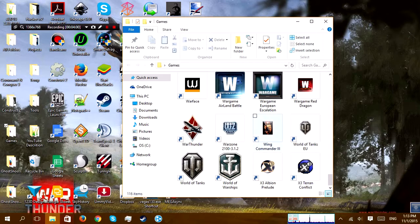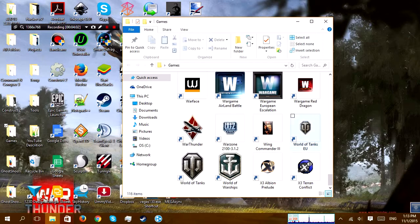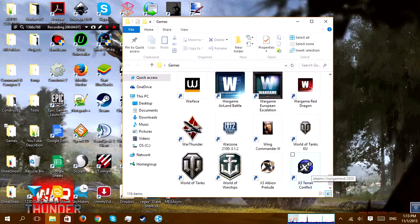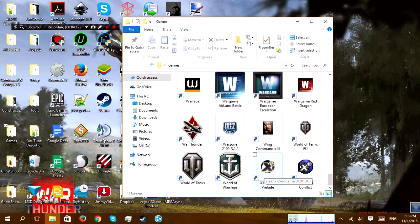War Thunder, Wing Commander 3, World of Tanks which this computer doesn't really like. X3 Albion Prelude and X3 Terran Conflict never actually had multiplayer with it. I wish it had, because X3 Albion Prelude was awesome.